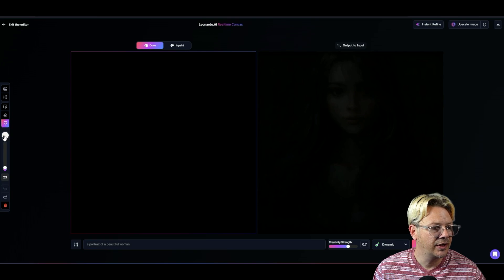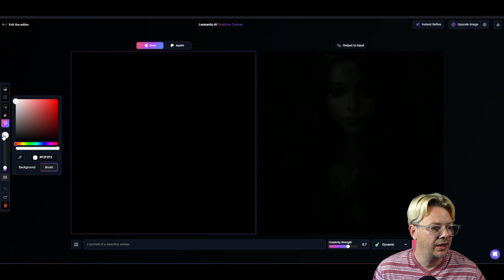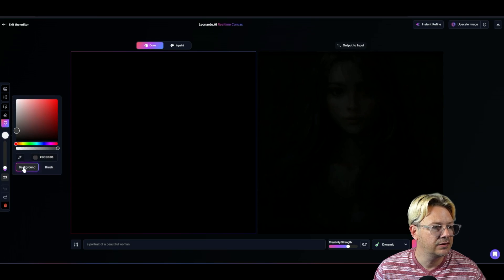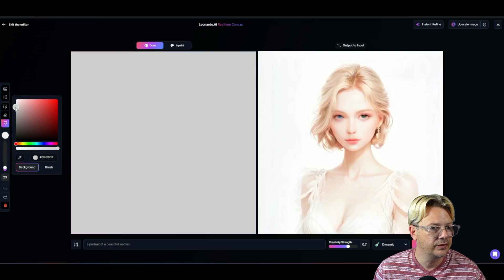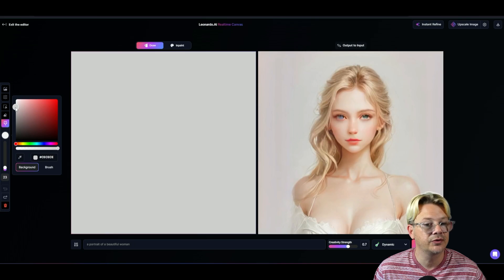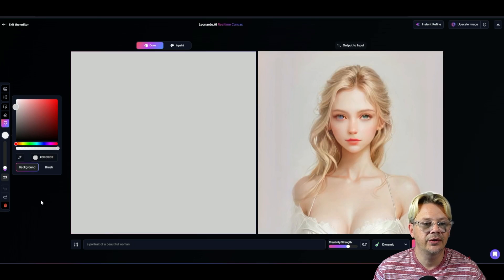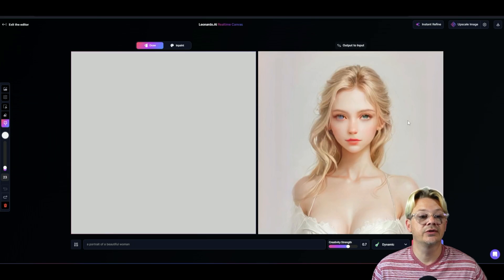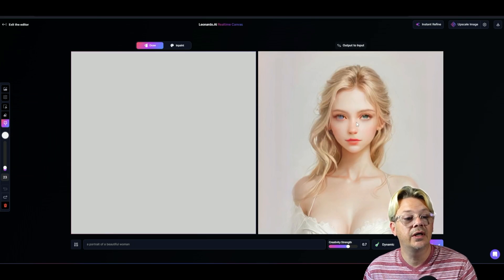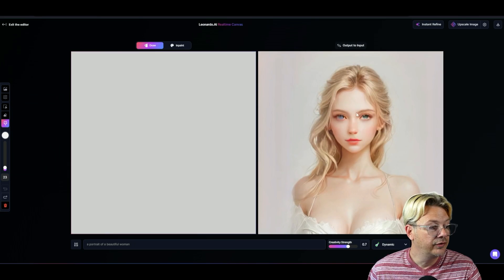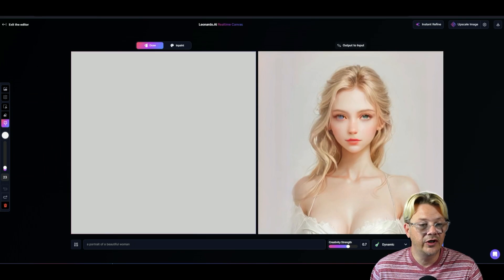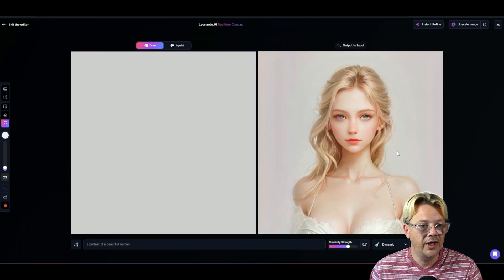Let's lighten that up. Let's click our color selector. And I'm going to click background. And I'm going to take this all the way up to almost white. And I think that's looking pretty good. And of course, it has created us a beautiful woman over here on the right.